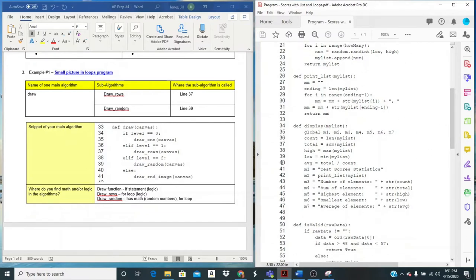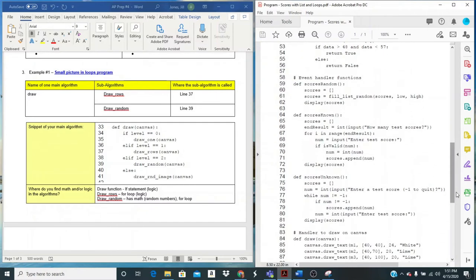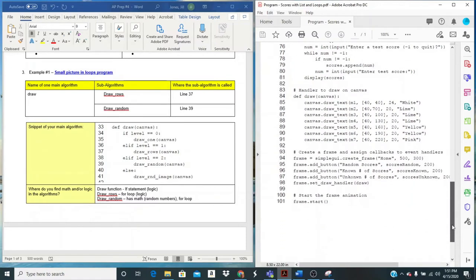And I believe we picked display, at least I did. I picked display as my abstraction. And then these right here, these three plus the draw are our event handler functions.